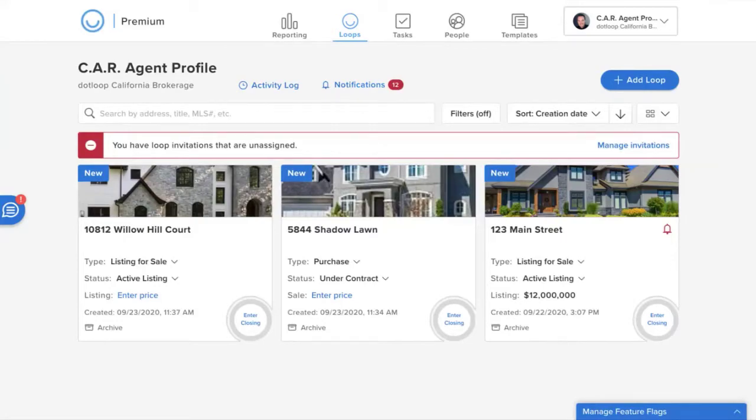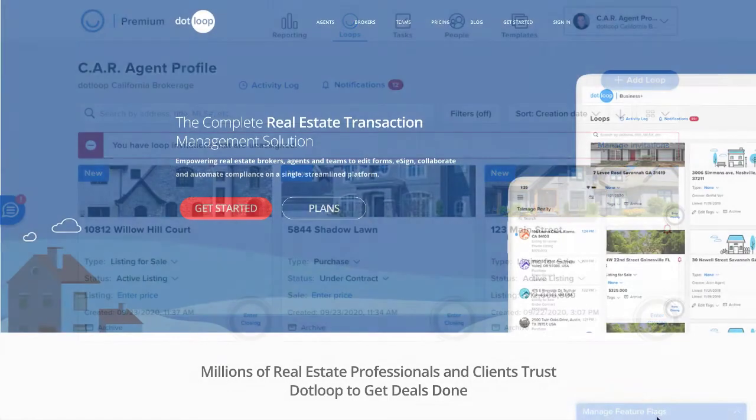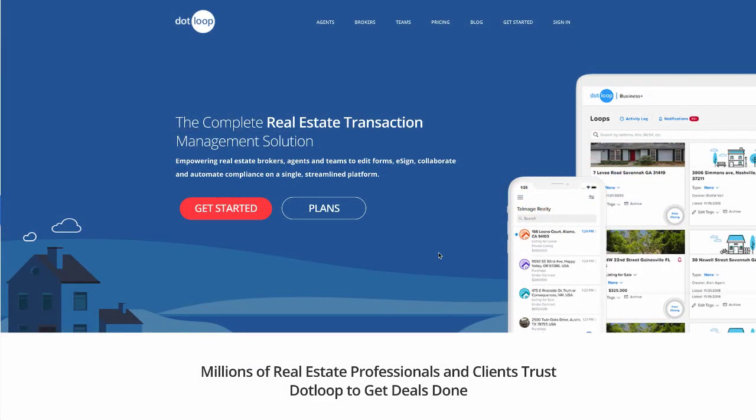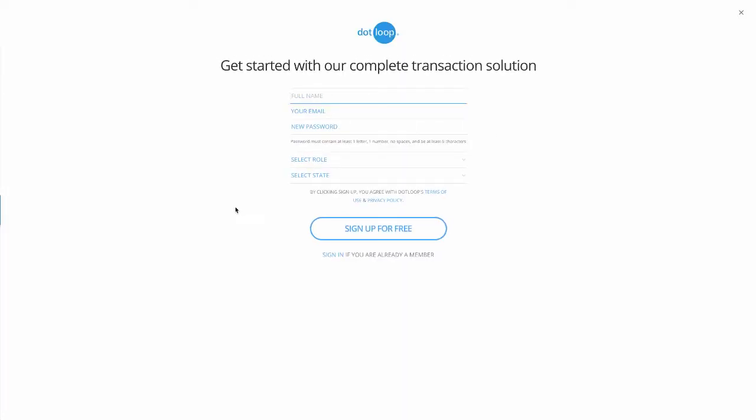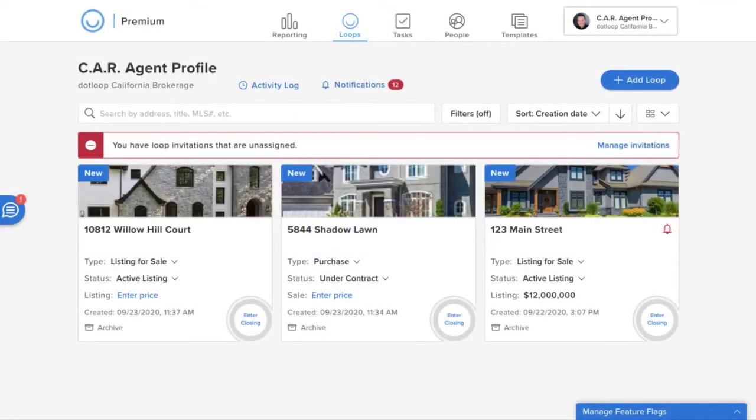To get started, you're simply going to go to Dotloop.com and click sign up, and simply enter your name, email address, and state. Once you do that, you'll be taken straight into your agent homepage, which is what you see on my screen.